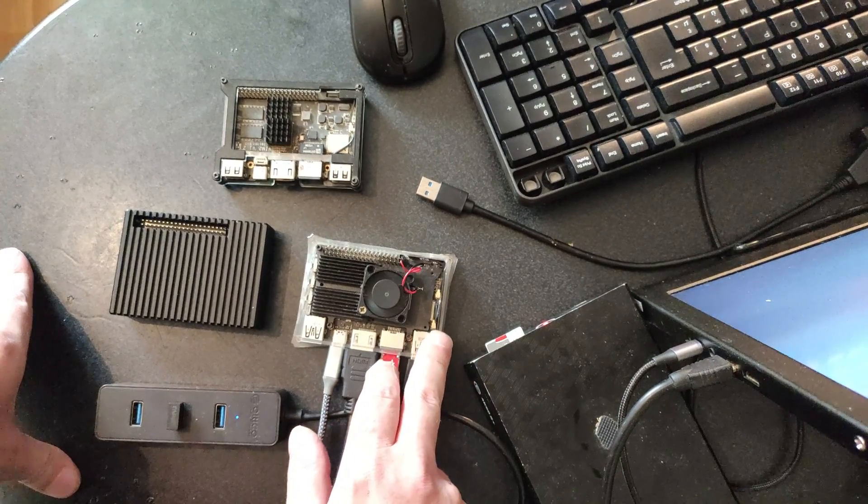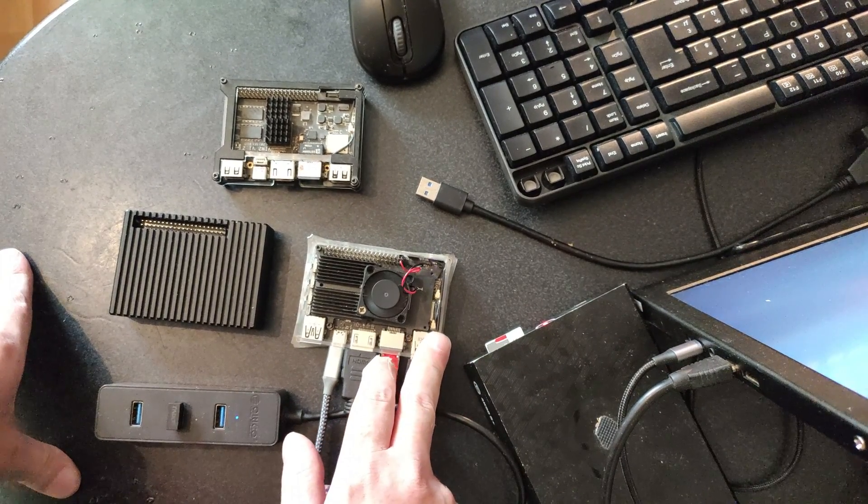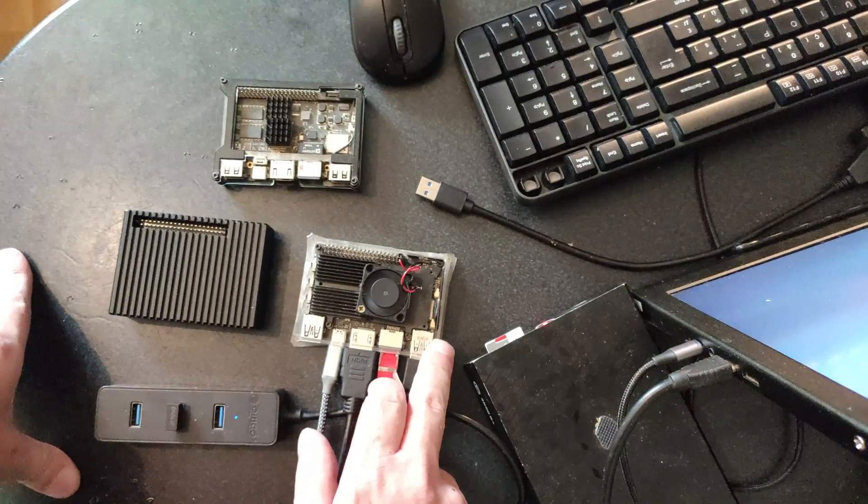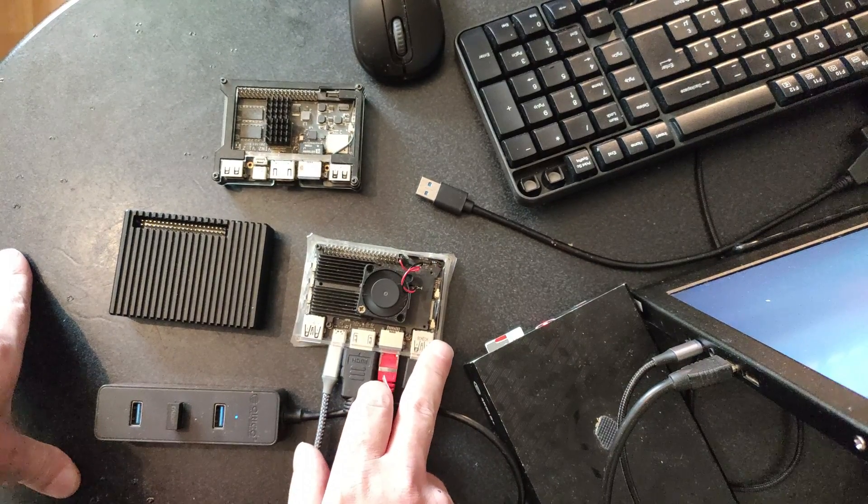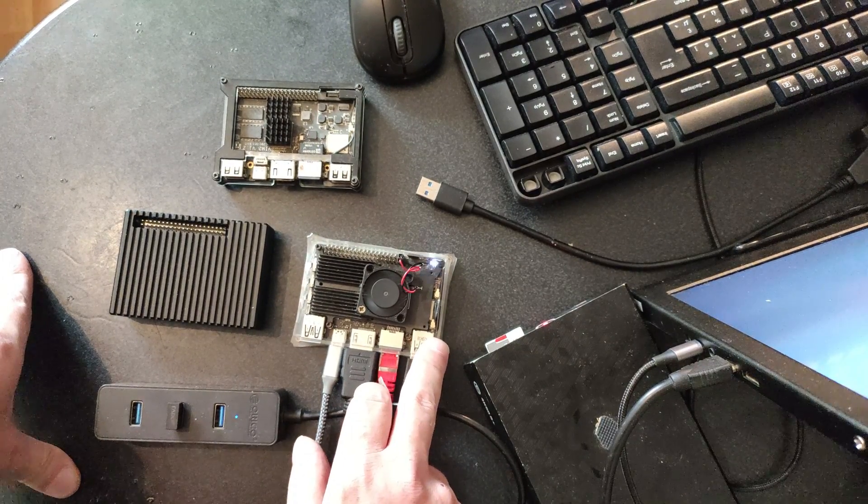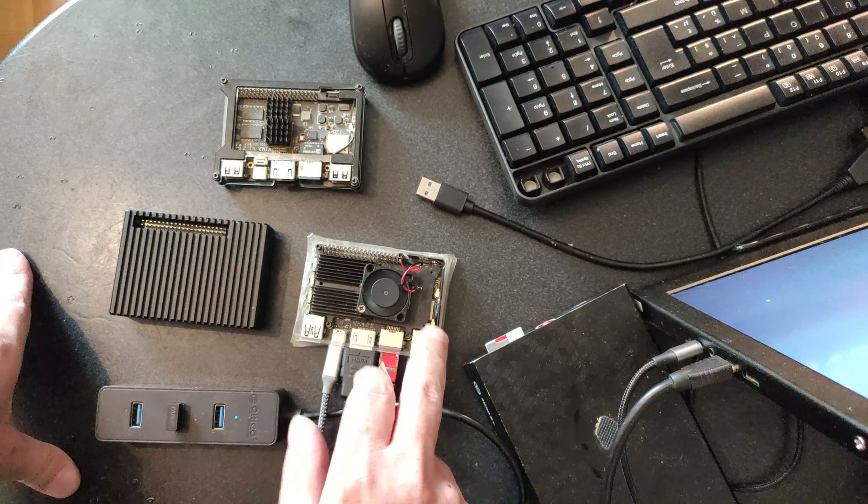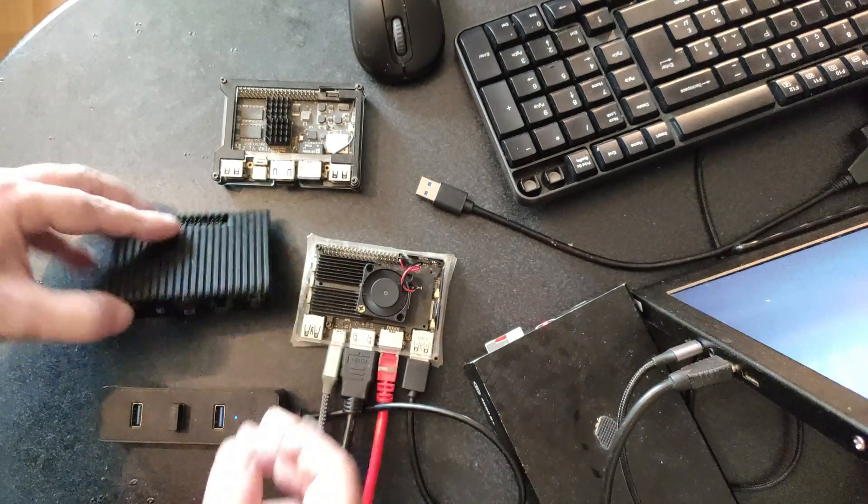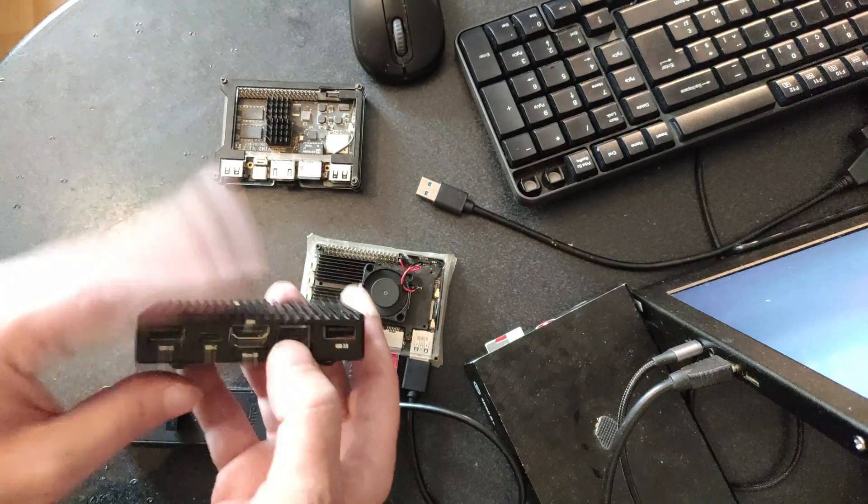We are going to take a look at Armbian for it. This is still the most powerful ARM SBC that has got mainline Linux support.